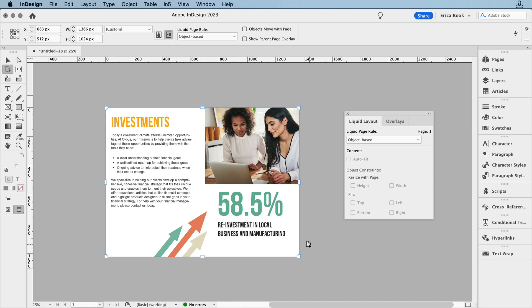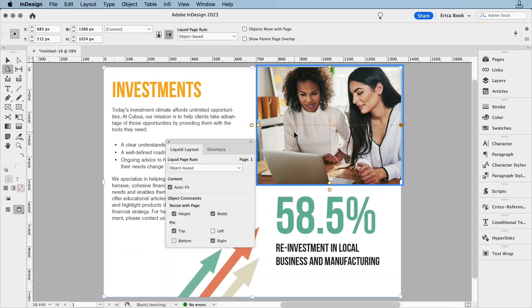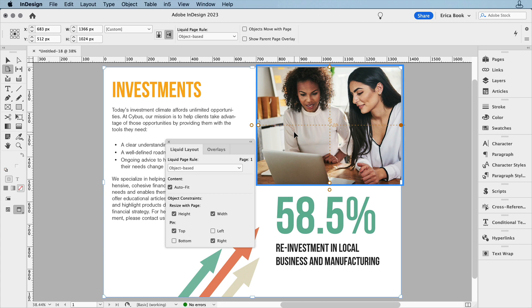If an object contains a graphic, you can also choose Auto Fit, and that ensures that the image continues to fill up the frame fully. That's what I've done with this photo here.